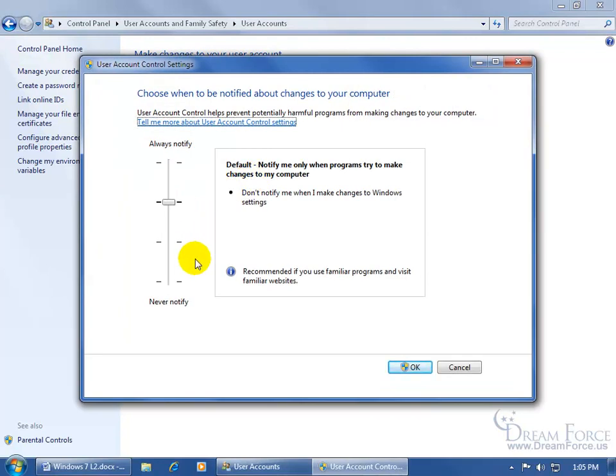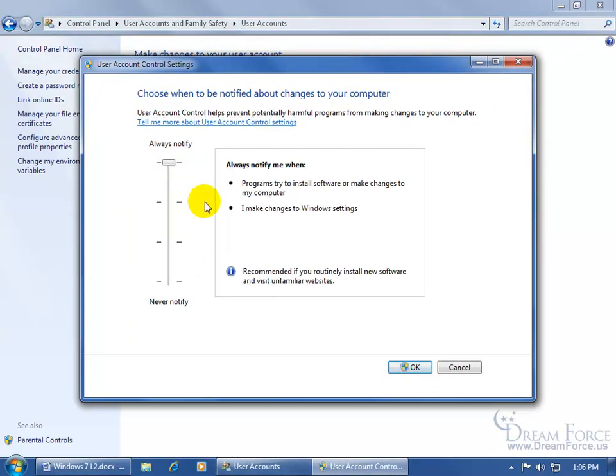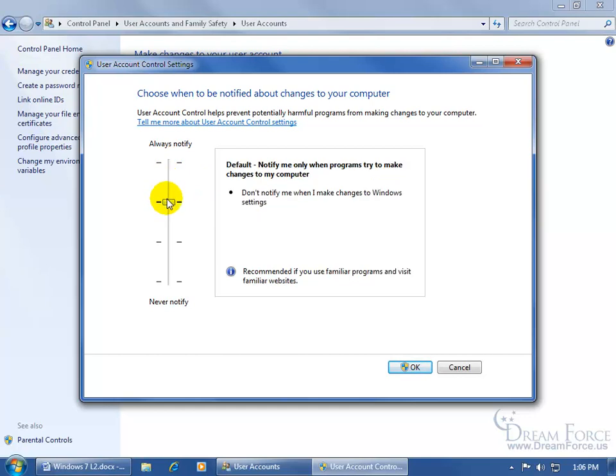And you've got four levels. Just go ahead and click and drag this to read through them. The top one is to always notify me any time there's a change to my Windows settings. That's not the default. The default's right here where the lines are a bit darker.